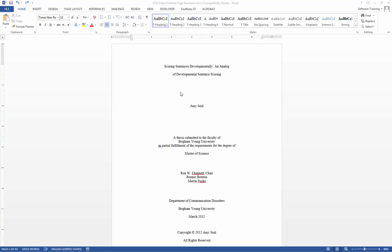Previous to this we have created headings and subheadings and inserted page numbers into our document. For more information on how to do this, please consult our videos on headings and page numbering. Since we have done both of those things, we can now easily create our automatic table listings.